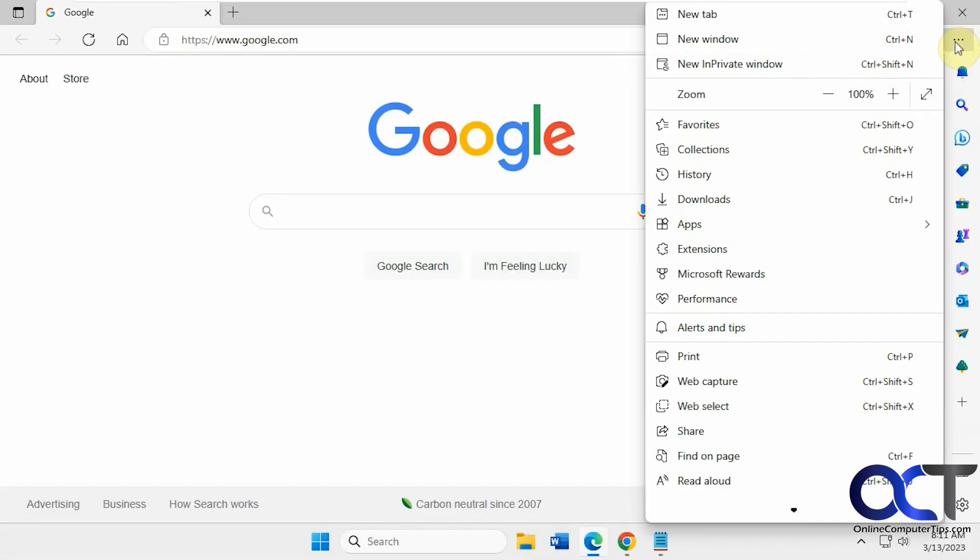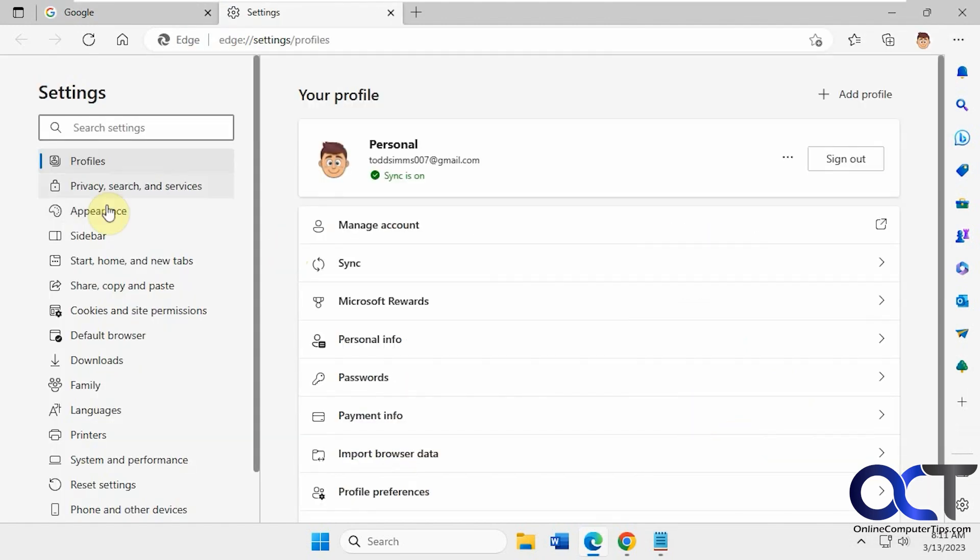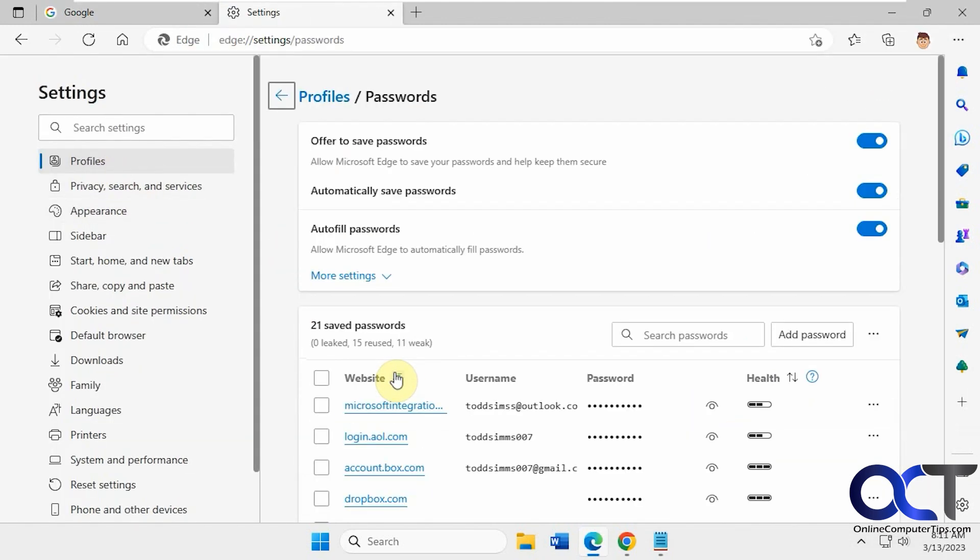Obviously if it's just your one user, you could go to your settings here in Edge, then under profiles, go to passwords, and turn it off here. But then that's just going to be for your account. But if you have multiple users and you want to make sure nobody has the option to save passwords, you could turn it off for everybody.